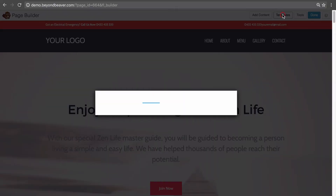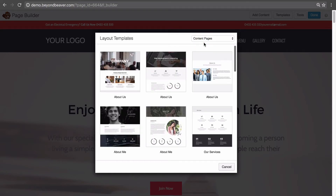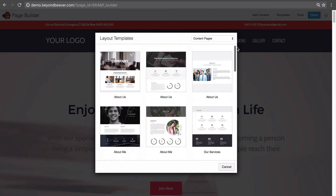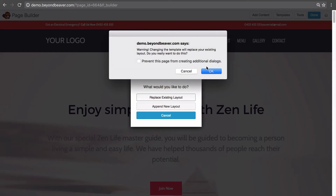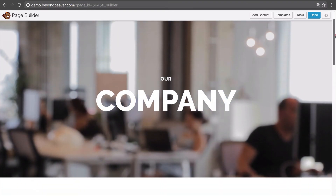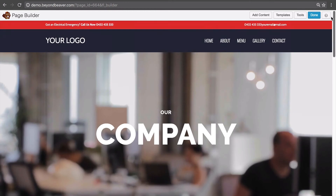Clicking the Templates button again, you'll notice there's a dropdown in the top right corner. Currently it's set to Landing Pages — your home page, the page people land on when they come to your site. We can also filter by Content Pages, which shows more designs: About Us pages, contact pages, pricing pages, galleries, and so on. Clicking an About Us page and replacing the layout imports that new About Us template onto the page.